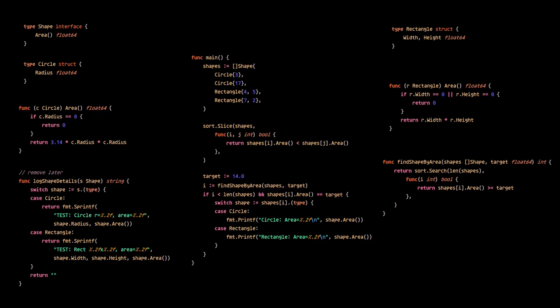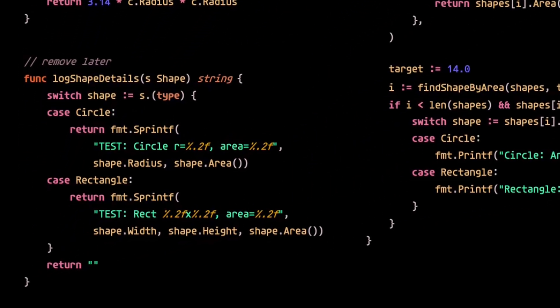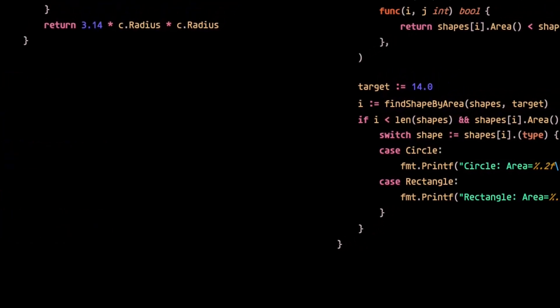But wait, we can reduce the size of the code even more. We can remove some dead code here. This isn't even being used.